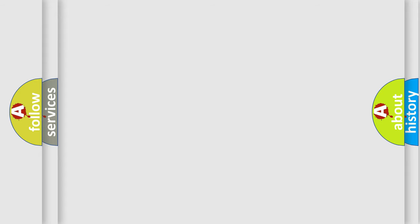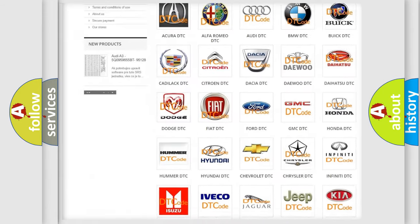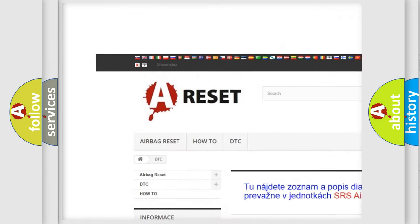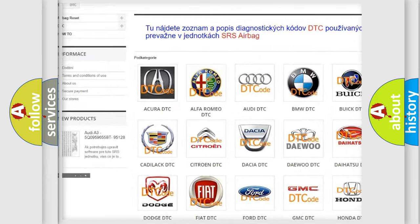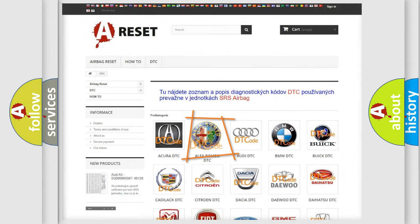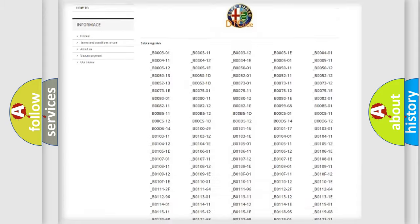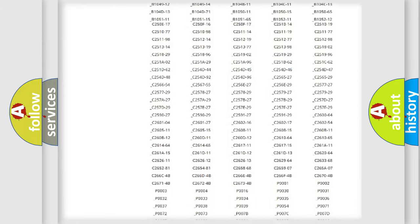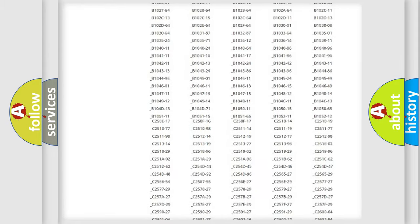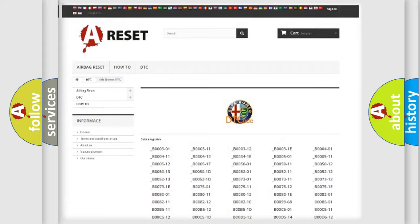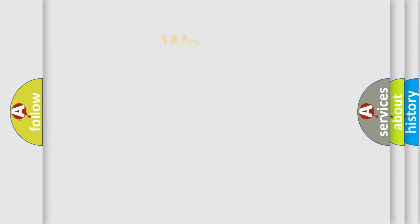Our website airbagreset.sk produces useful videos for you. You do not have to go through the OBD2 protocol anymore to know how to troubleshoot any car breakdown. You will find all the diagnostic codes that can be diagnosed in Alfa Romeo vehicles.